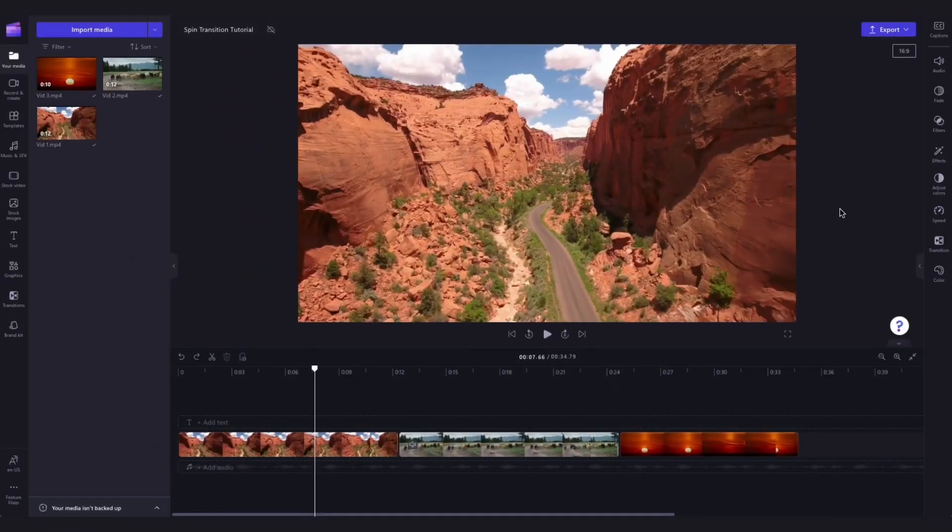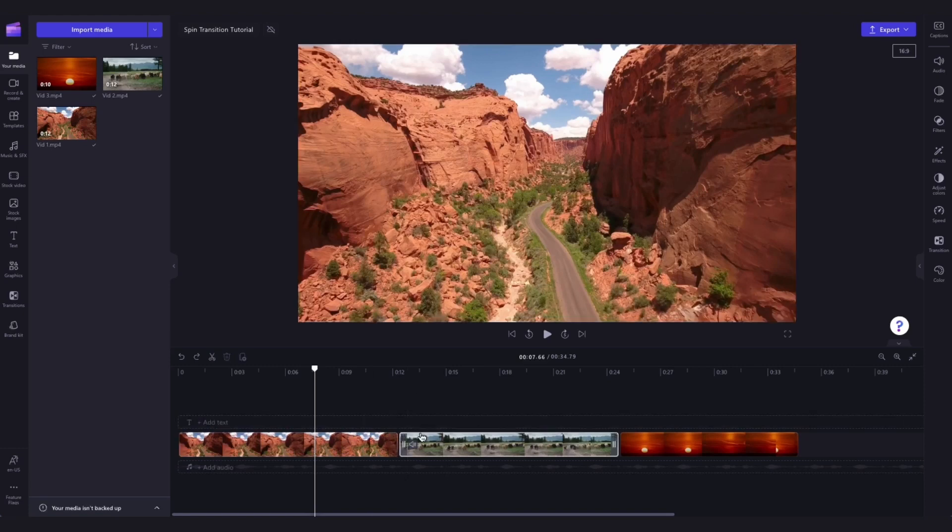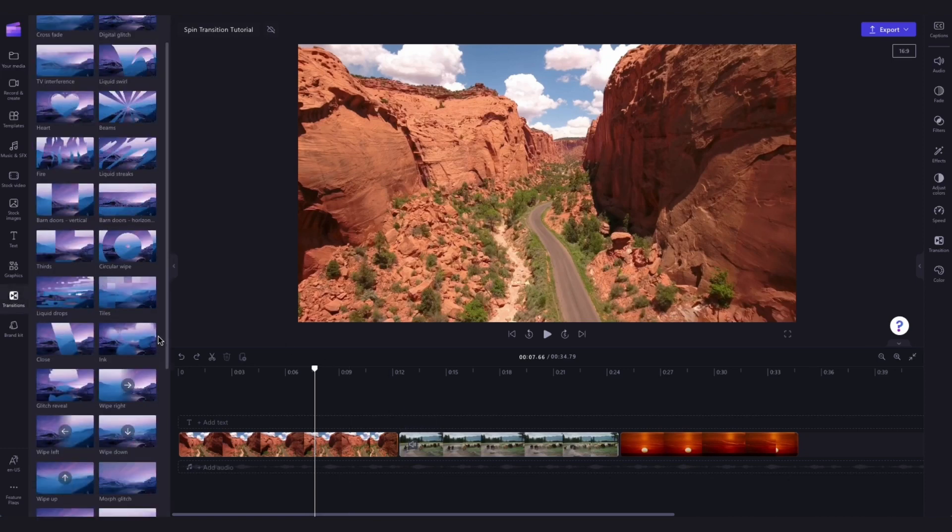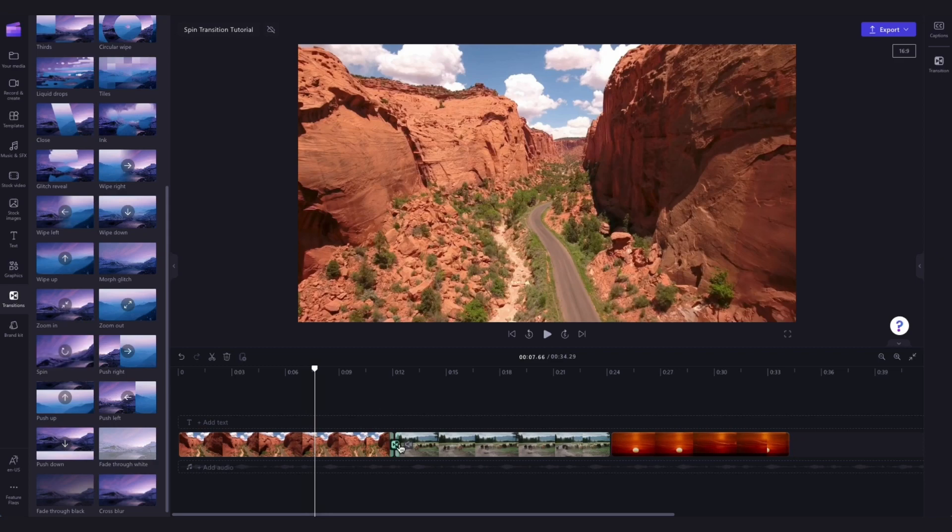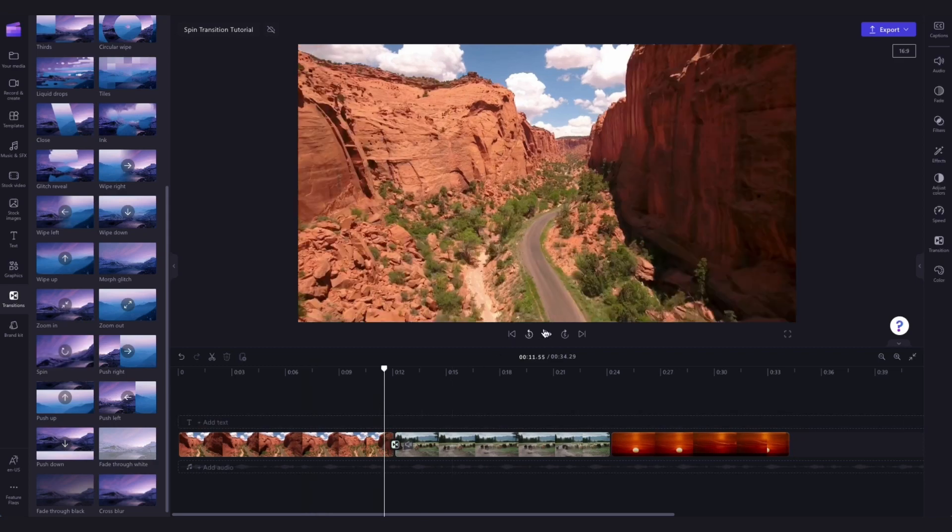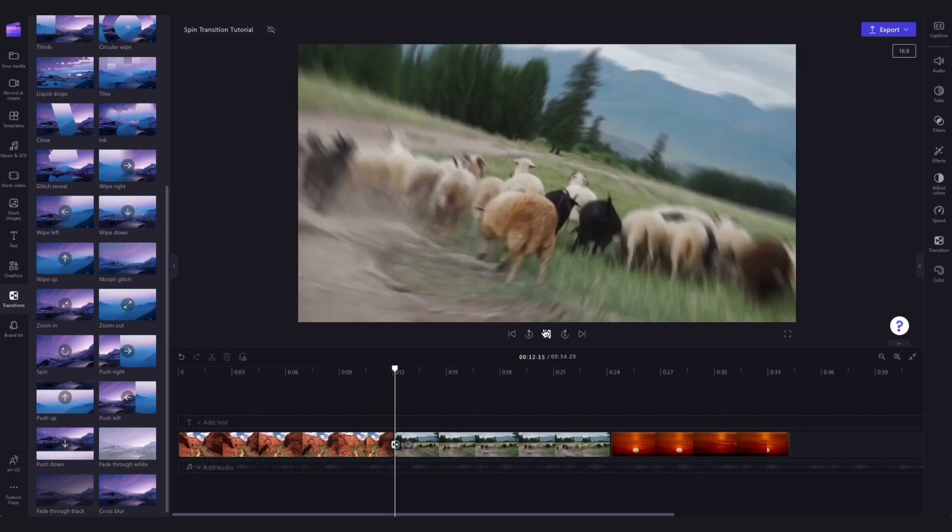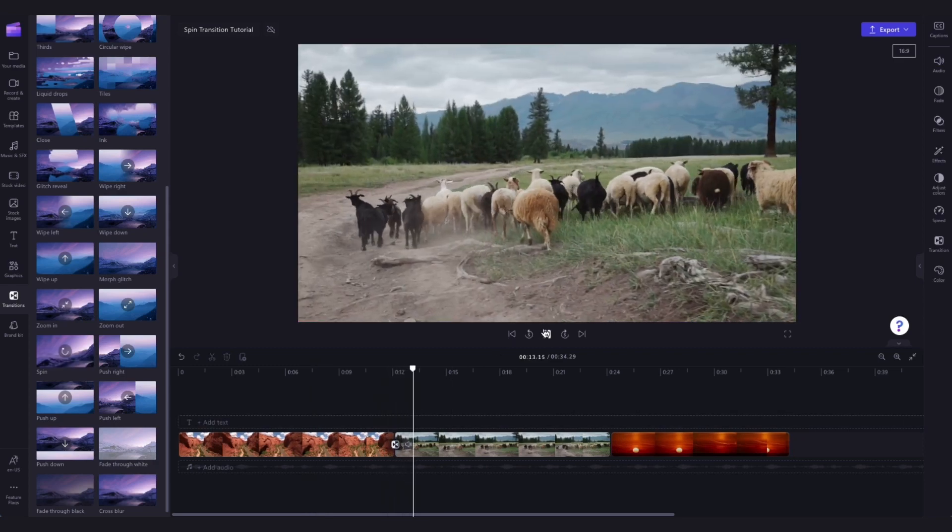Now the videos are in the timeline to add a spinning transition between two clips there's two ways you can do this. The first is to head over to the transitions tab in the toolbar here, scroll through all of the options until you find the spin transition and then drag and drop that transition into the timeline between the two clips just like this. This will automatically snap the transition into place.